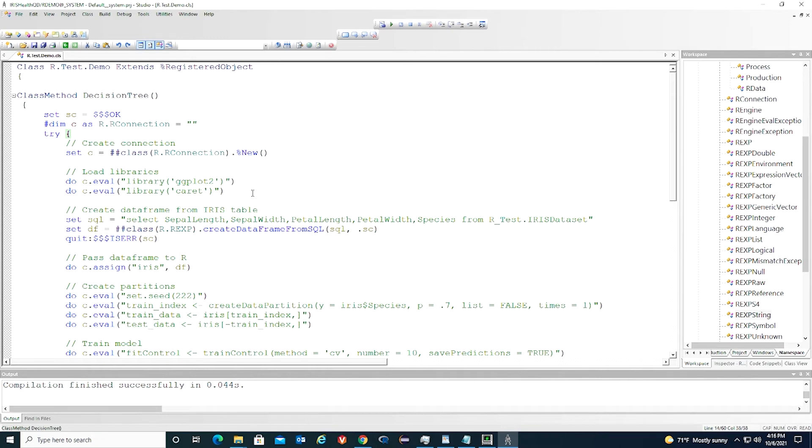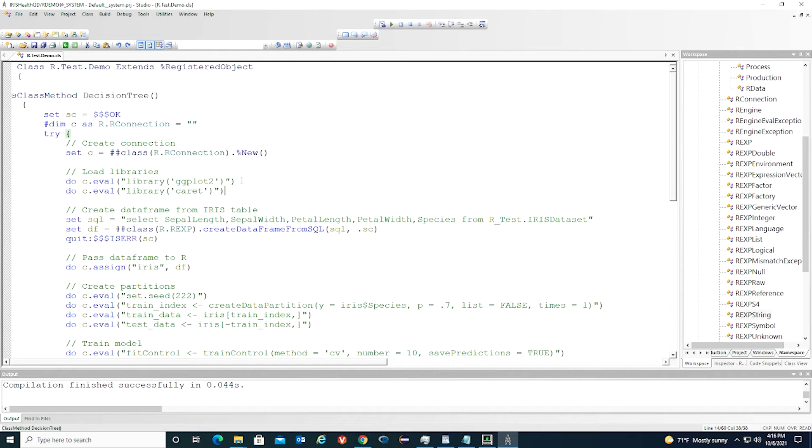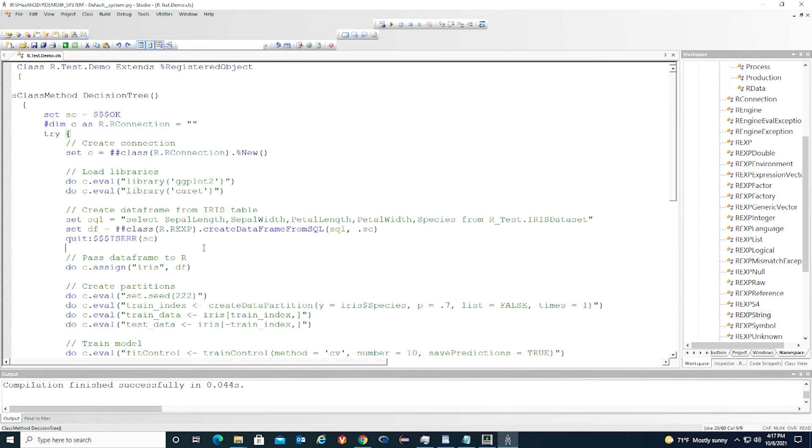Caret is a classification and regression training package. It contains the decision tree algorithms we want to use. Next, we create a data frame from the IRIS table. First, we specify a SQL statement. It selects all the columns from the table. Then we create a data frame from the SQL statement.